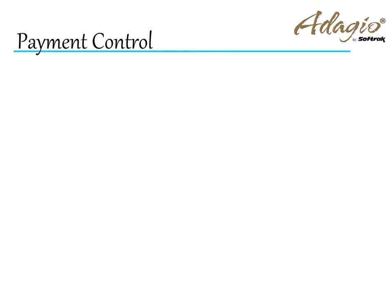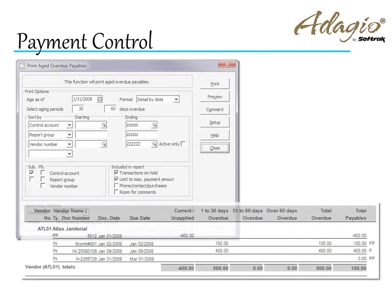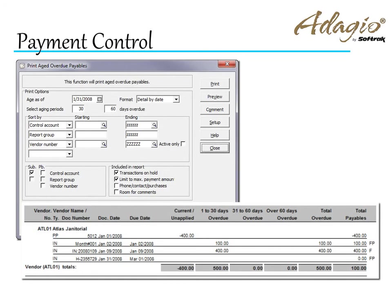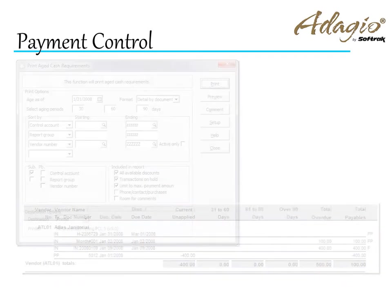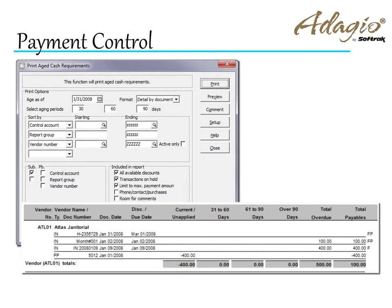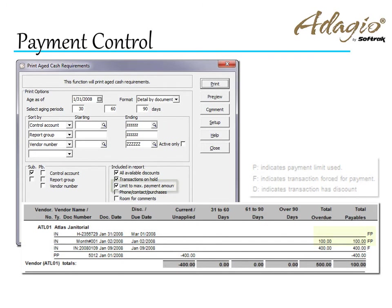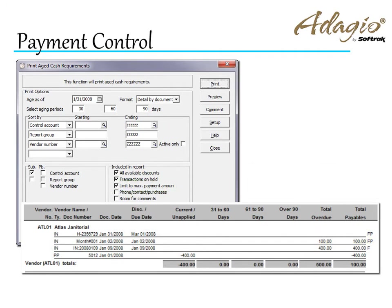These changes can be seen on any of the overdue transaction reports. From either the Aged Overdue Payables or Aged Cash Requirements reports, you can exclude those transactions that have been put on hold or print the maximum payment amounts instead of the total amount left to pay.